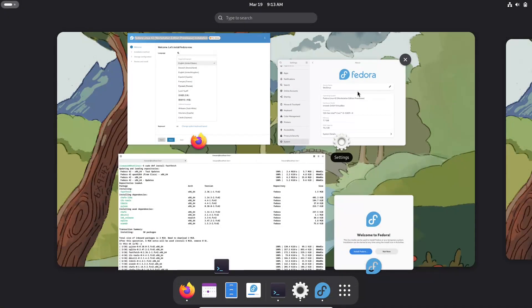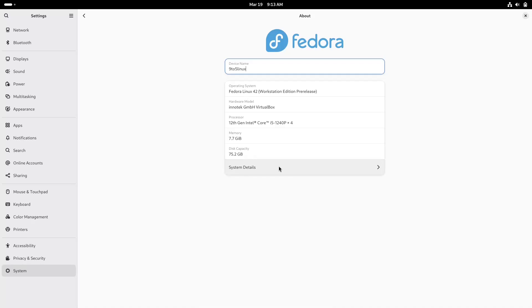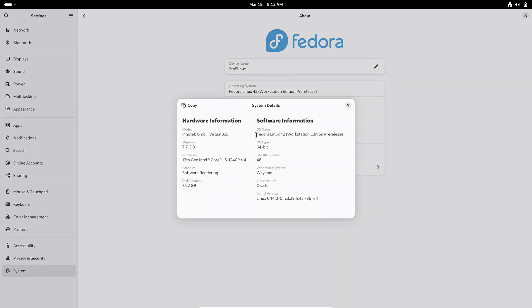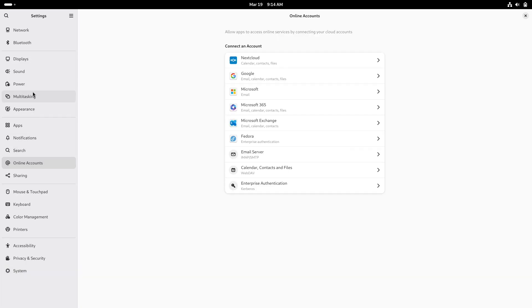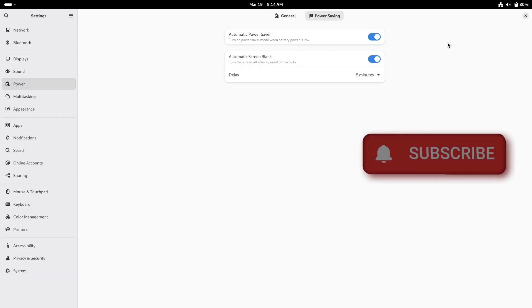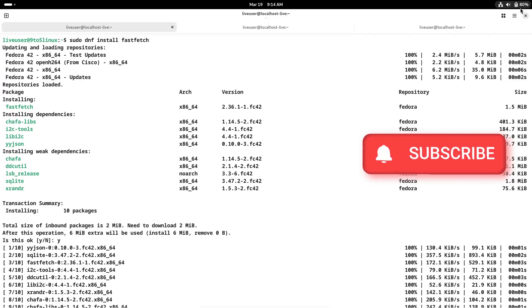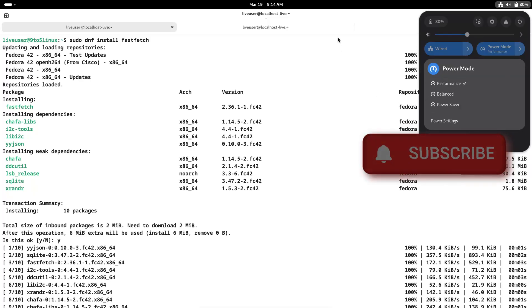Hello everyone and welcome back to the channel. Today, we are diving into the exciting new world of Fedora Linux 42 Beta. A preview release that brings a host of improvements and fresh features to one of the most popular Linux distributions out there.